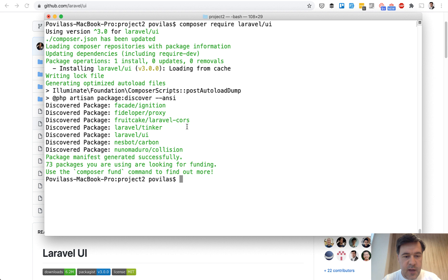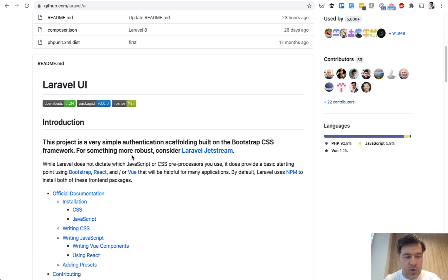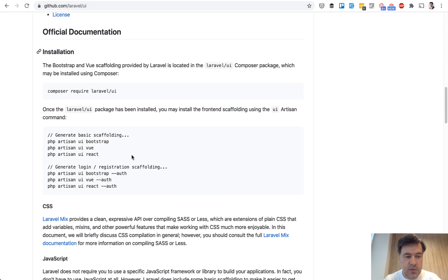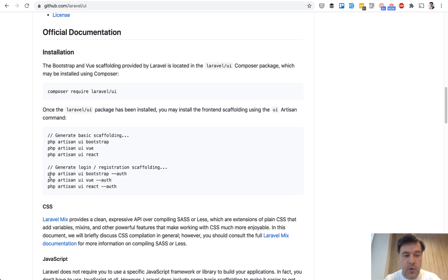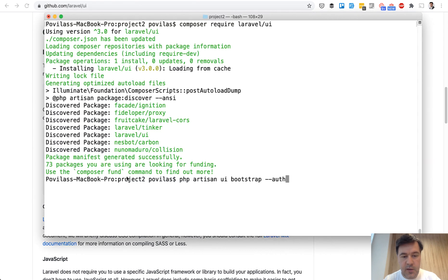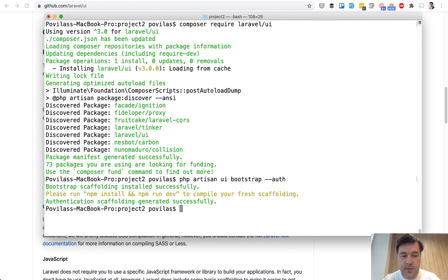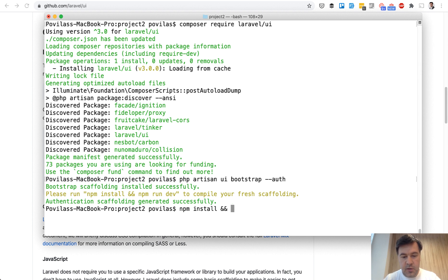So we install that and from that package, we need simple UI. Let's take bootstrap with auth, we copy that command, we paste and it is scaffolded and we need to run npm install and npm run dev.